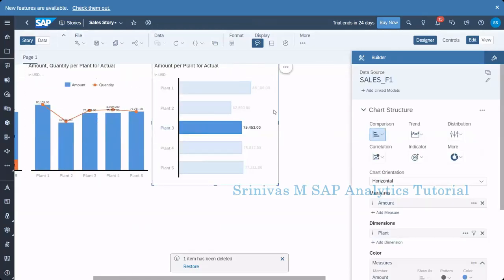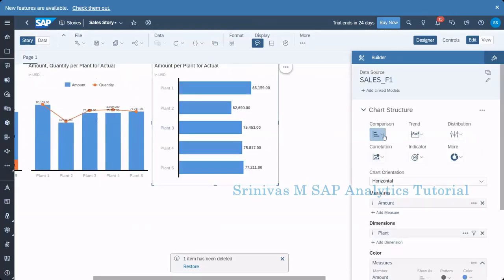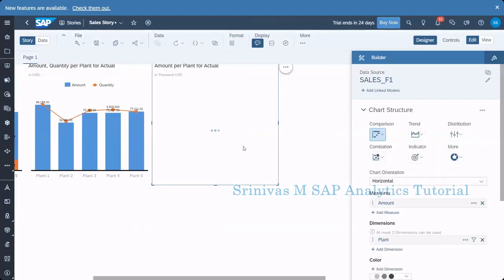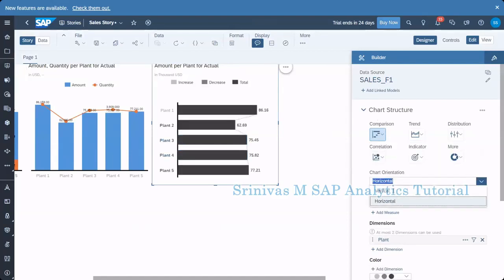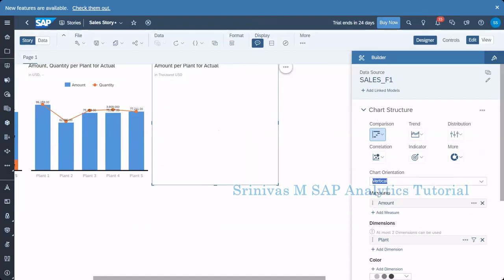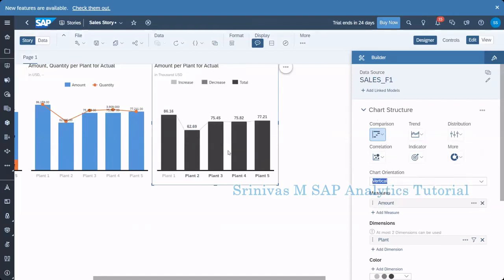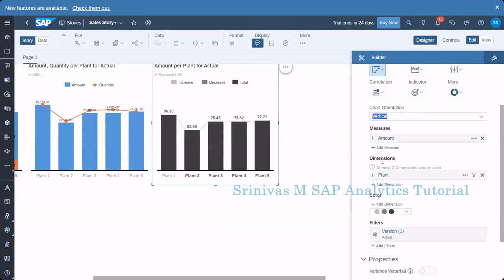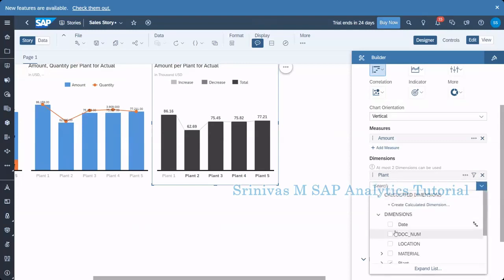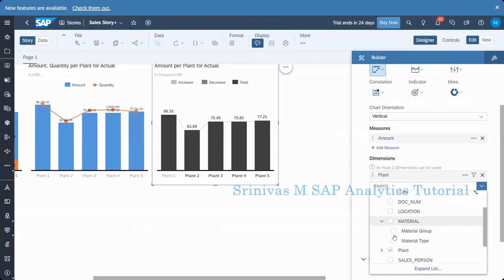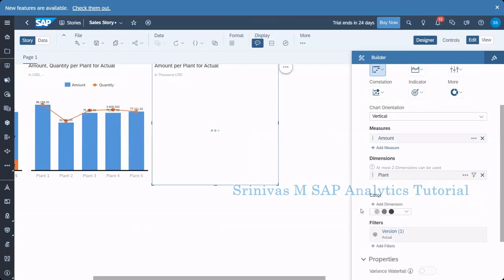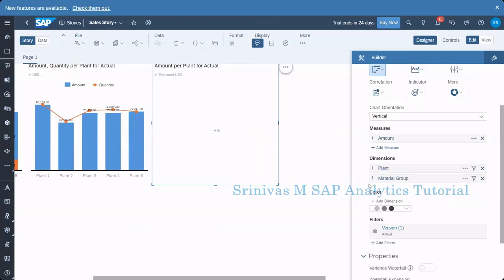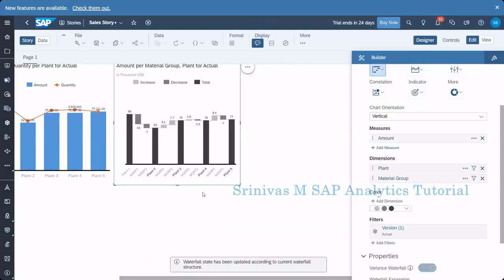In this chart, I am changing the comparison chart type to waterfall. I am also changing the orientation from horizontal to vertical. Now I can see that under dimensions it says at most two dimensions can be used — only one or two, not more than that. I am adding one more dimension — material group — to show you how the waterfall chart works.